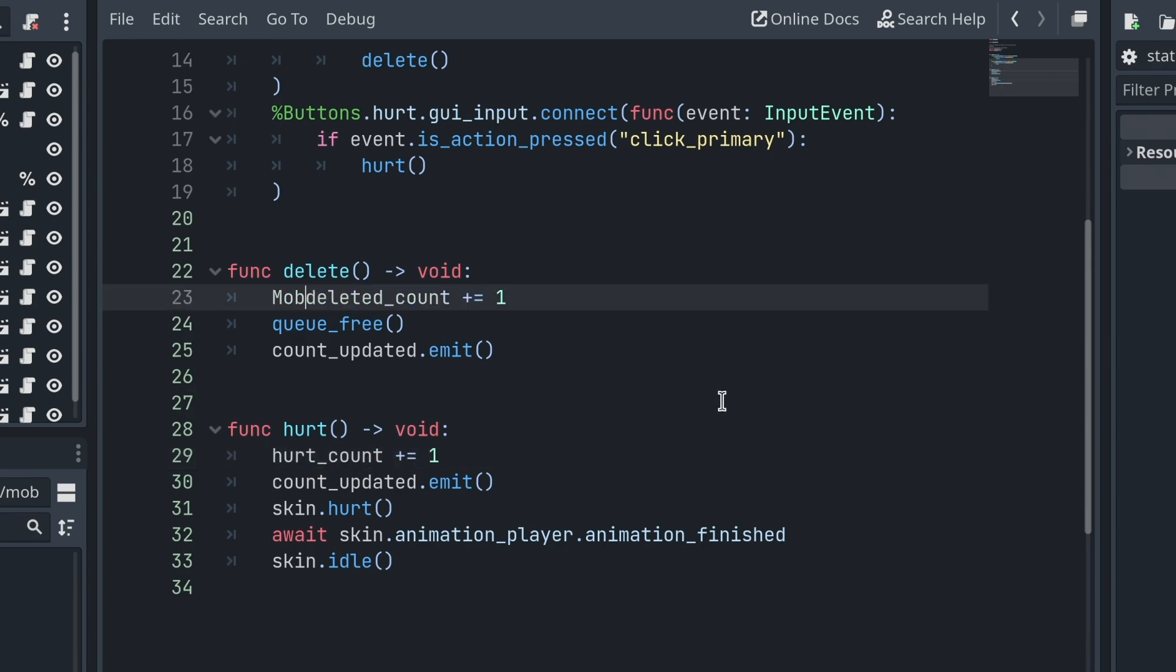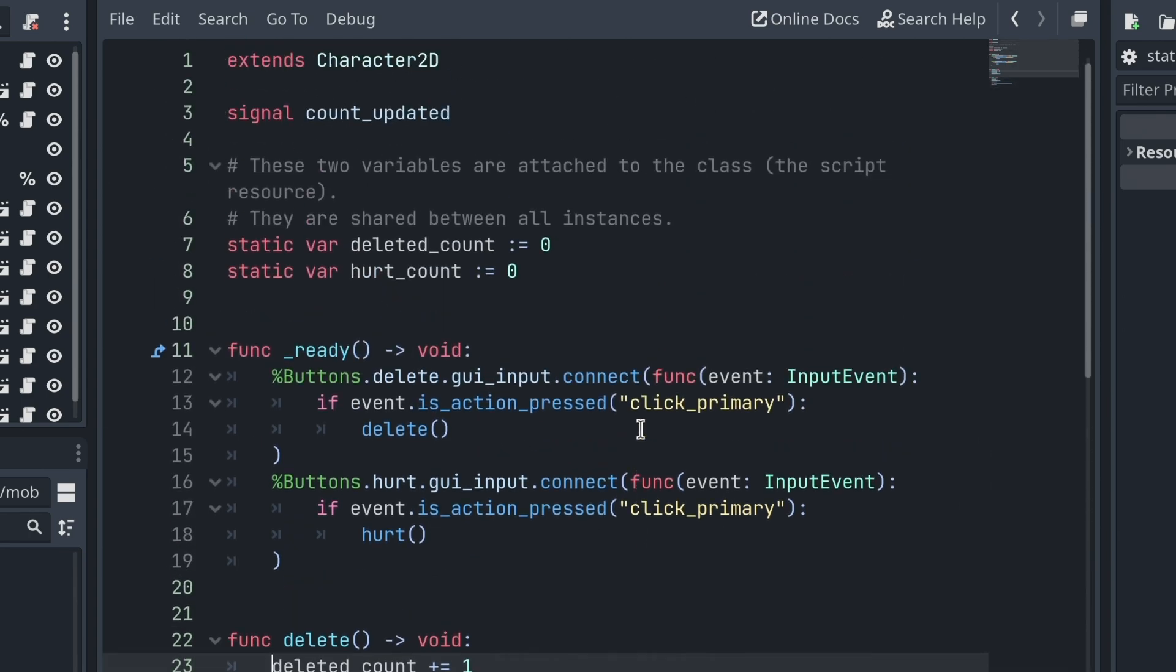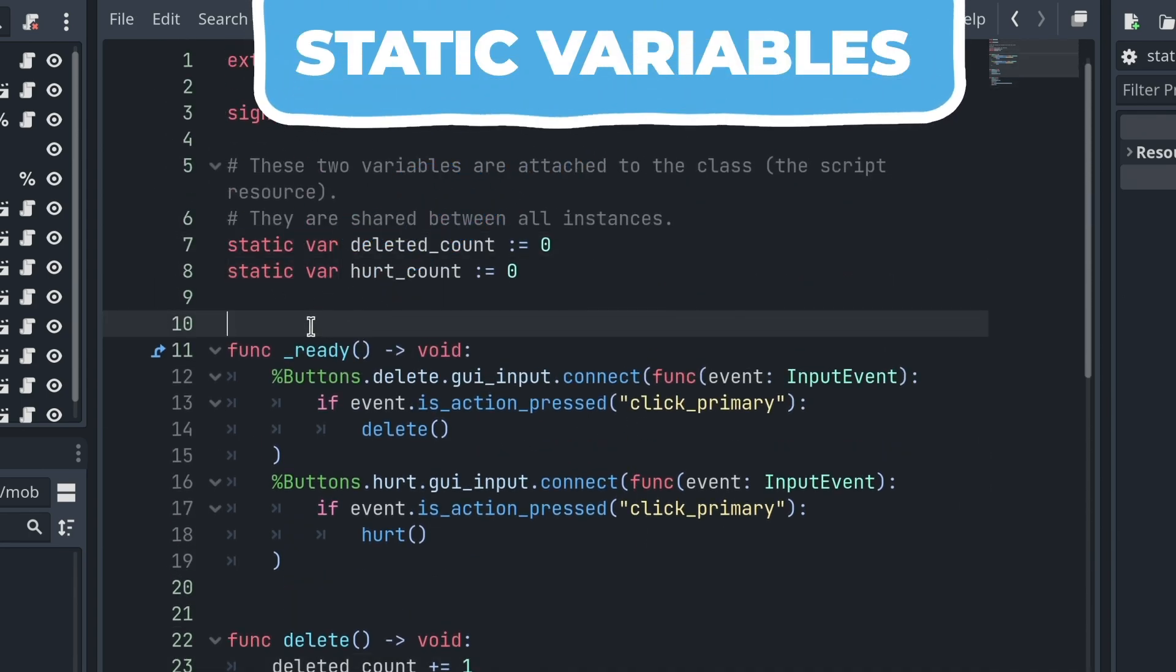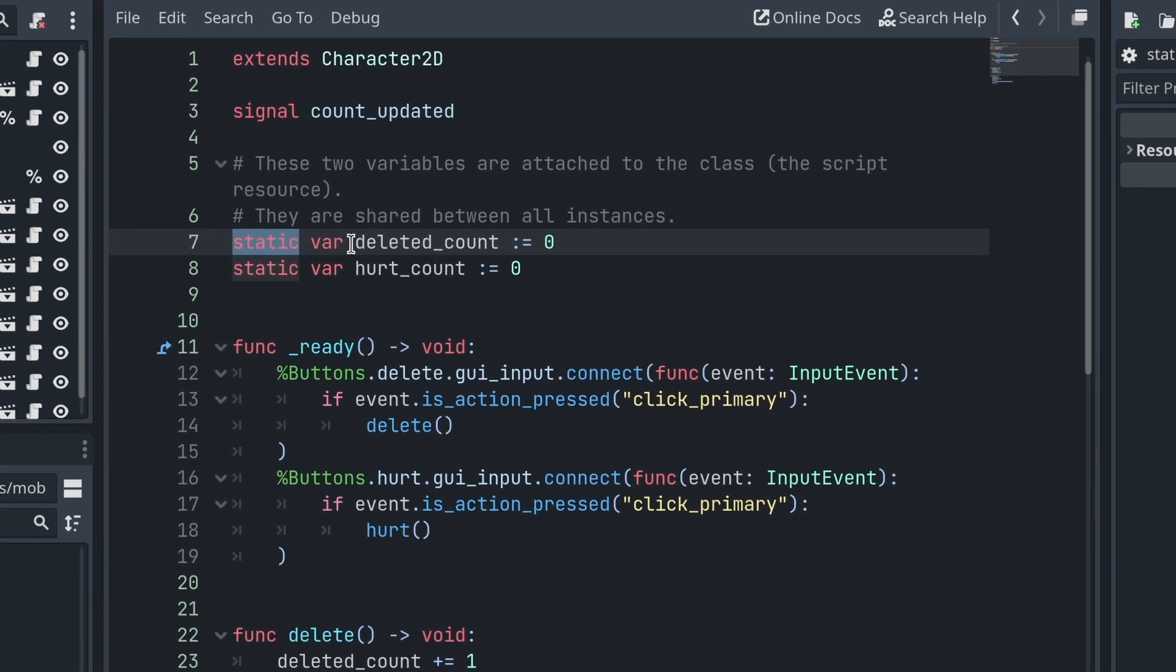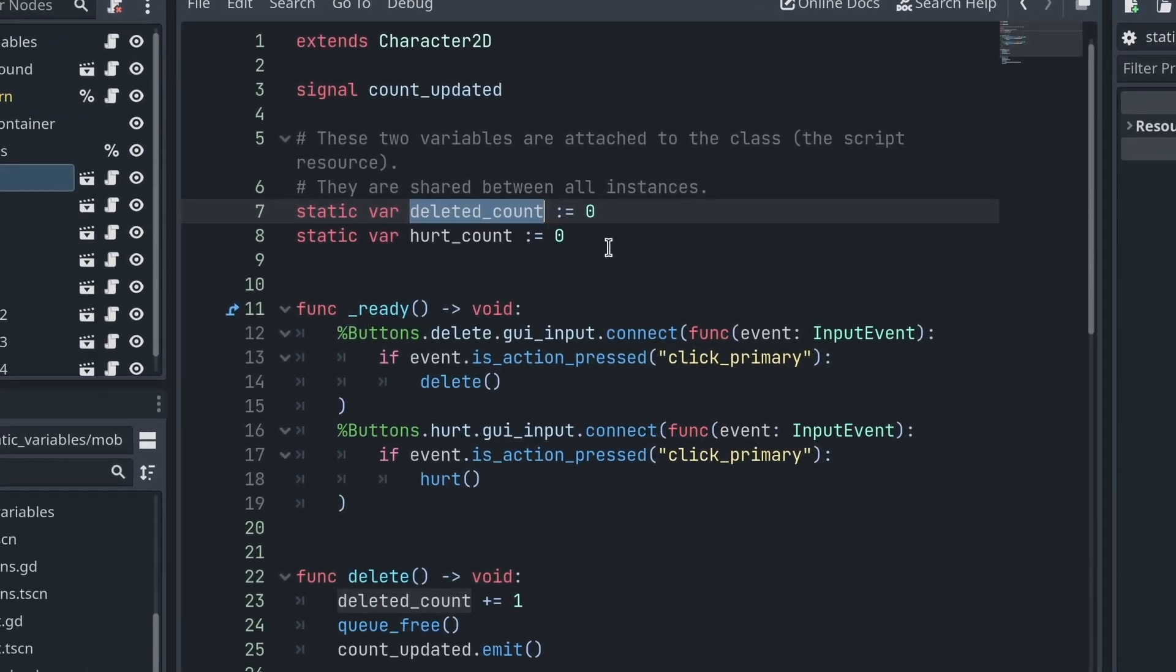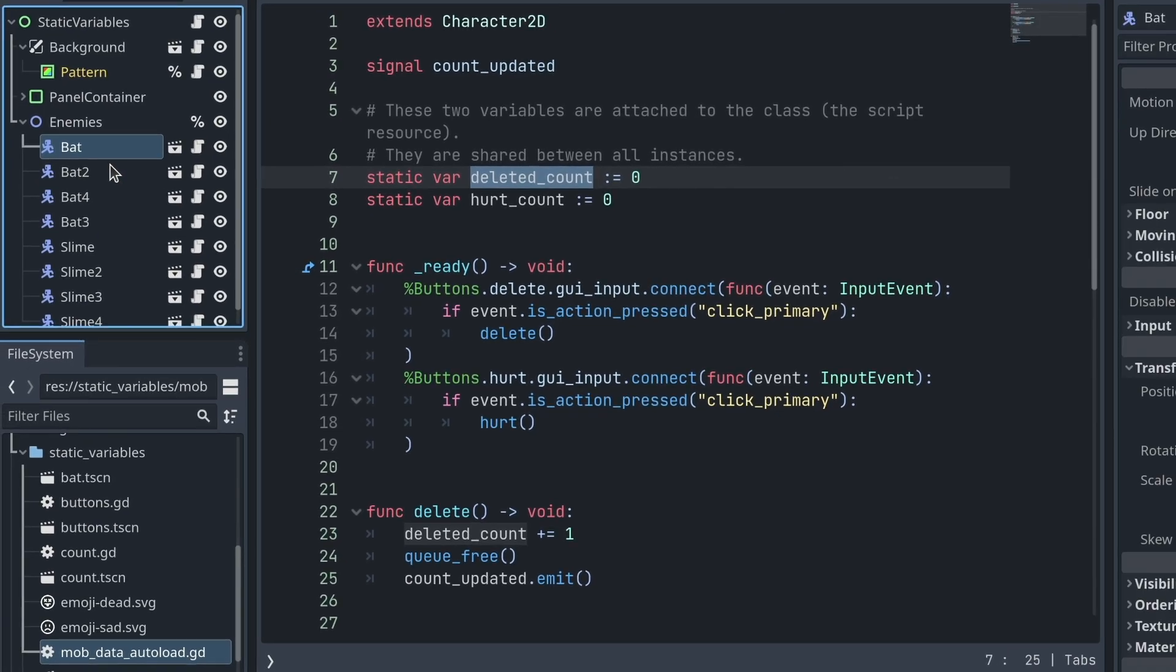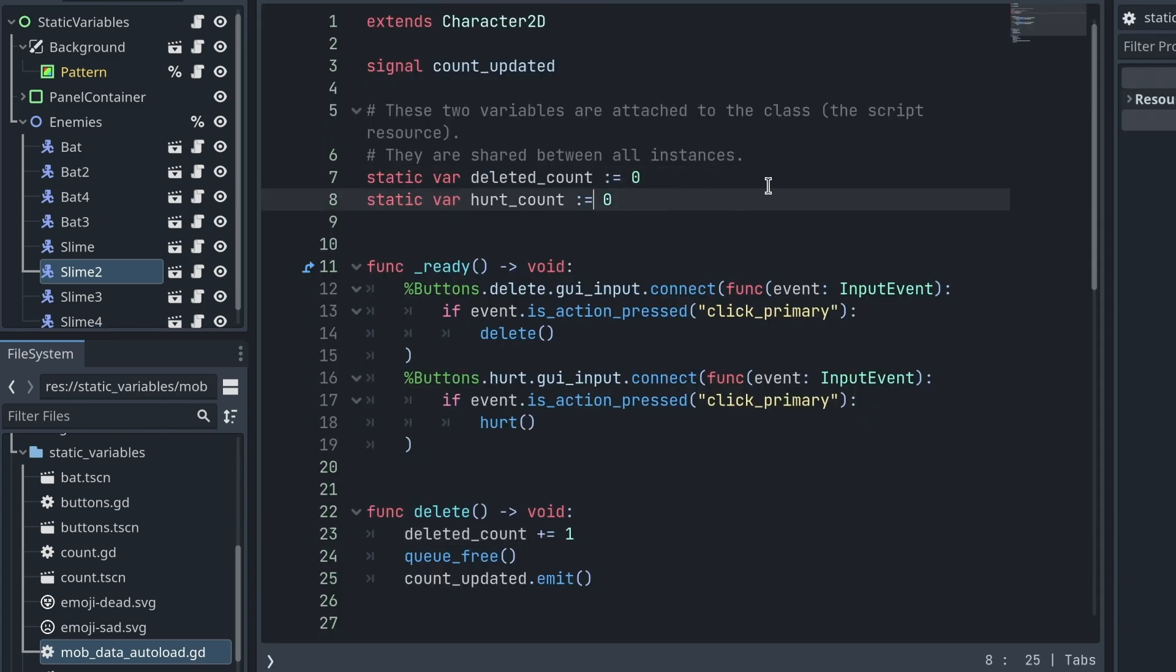Instead, now in Godot 4, we can use static variables in GDScript. So when you write the static keyword before a variable, then all of a sudden it's not attached to the individual bats or slimes in your game world, but instead it's attached to the script resource, to the class that these are instantiated from.